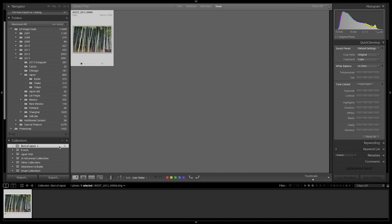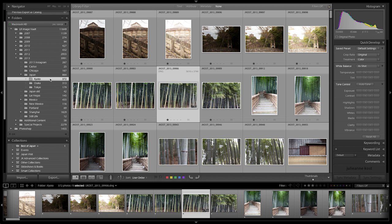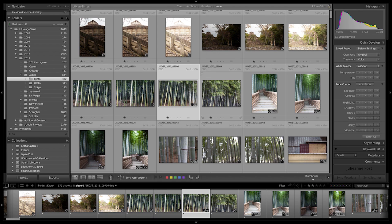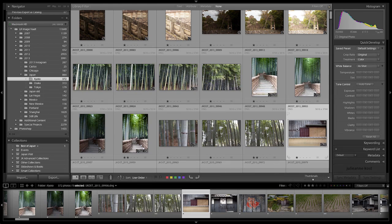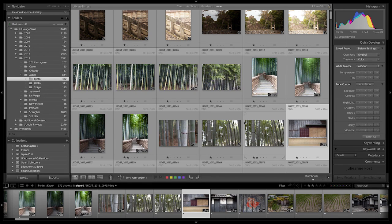I'm taken to that Best of Japan collection. You can see it now has the plus icon next to it. That means that if I navigate to another folder and select another image,